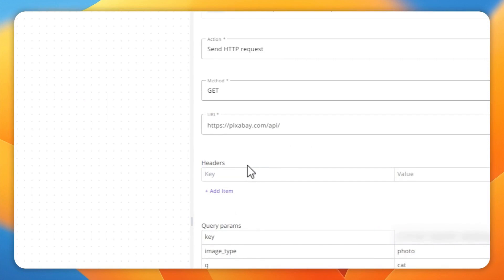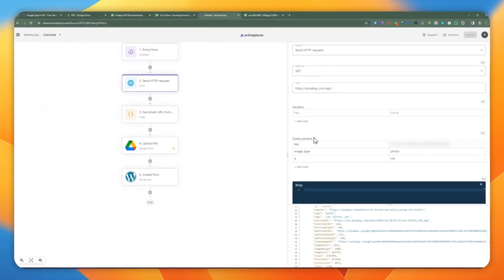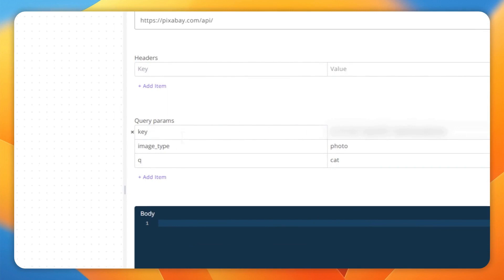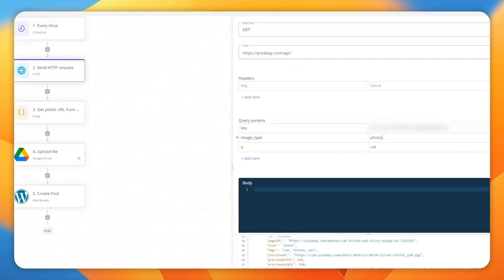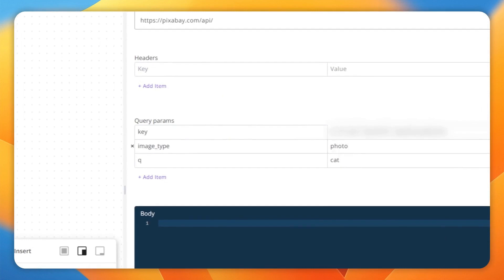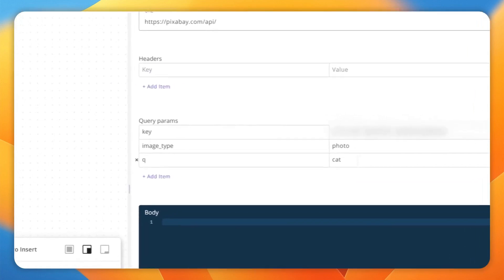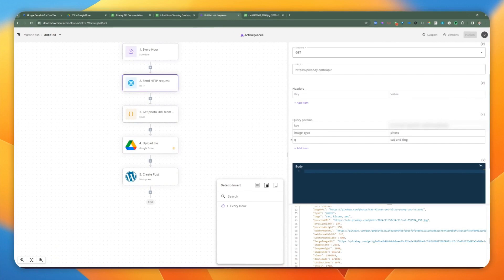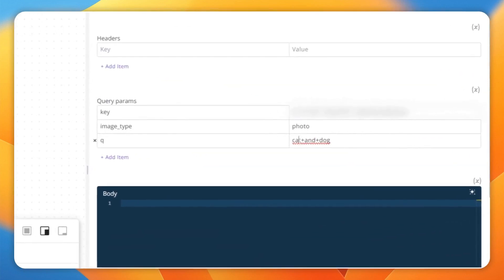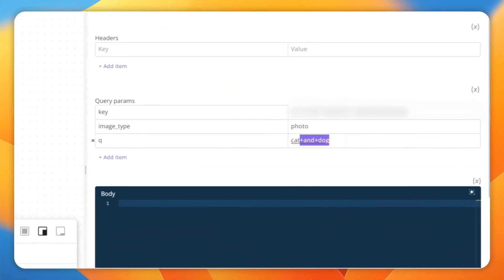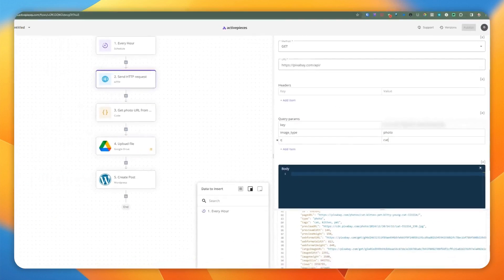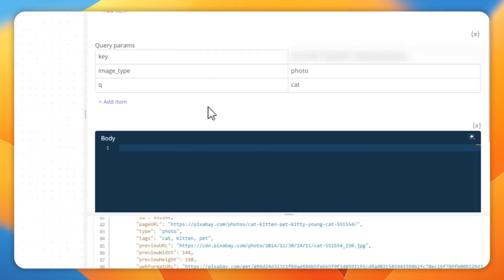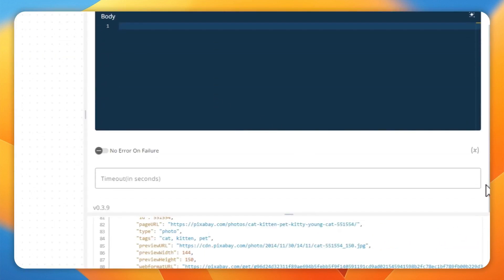We pass in the URL. There's nothing on the header so we can ignore that part. For the query parameters, you can pass in the key, image type set to photo, and the query string. If you have two words like 'cat' and 'dog', you'll need to URL encode it to handle the space. For a single word it doesn't matter. That's how we implement it. We hit test, retest, and check the results.